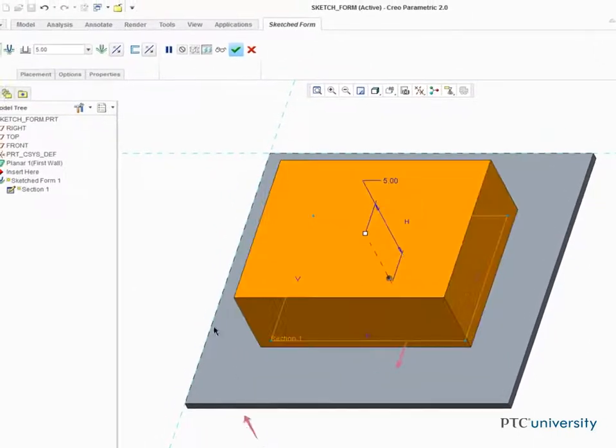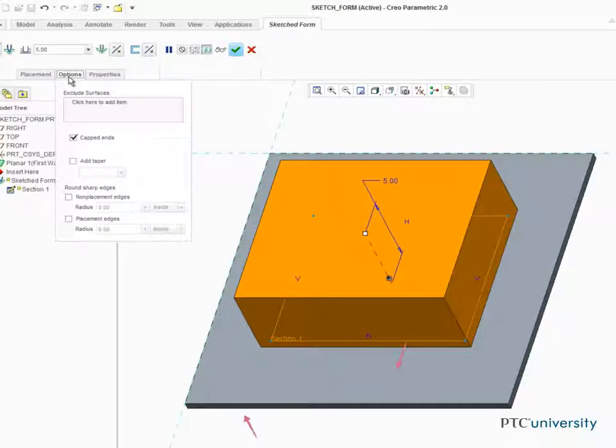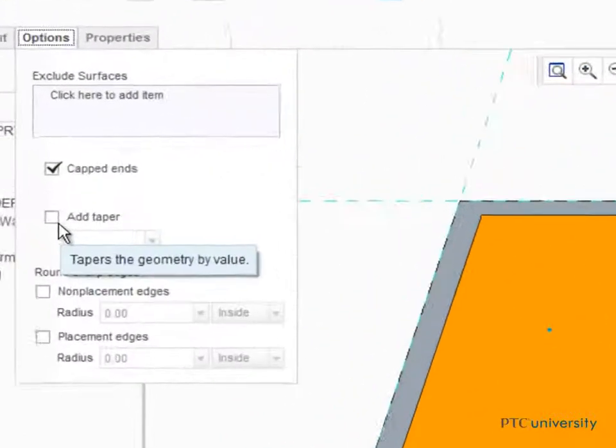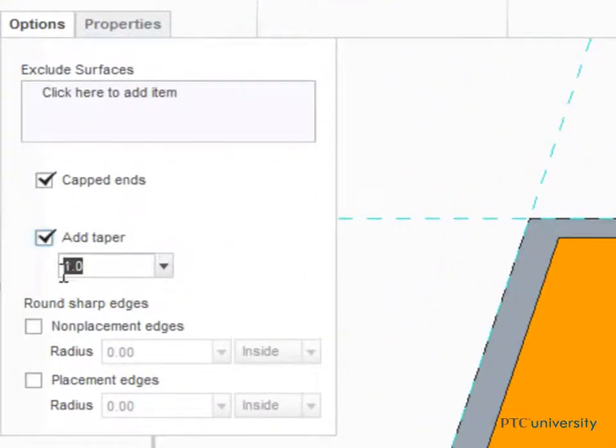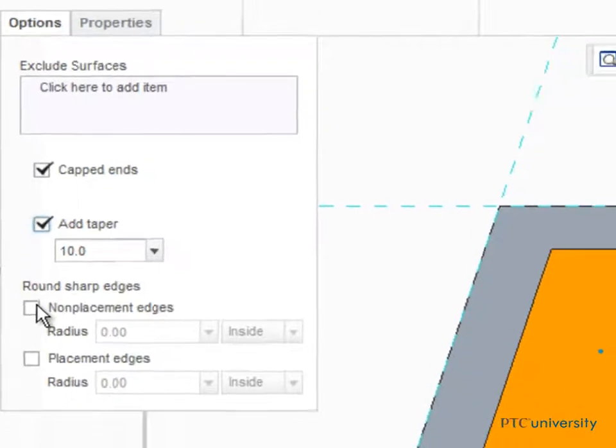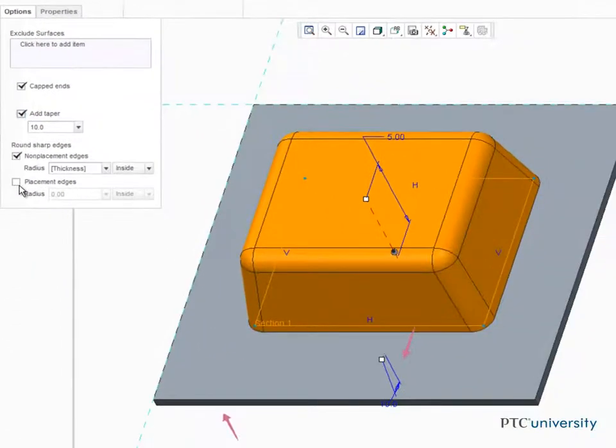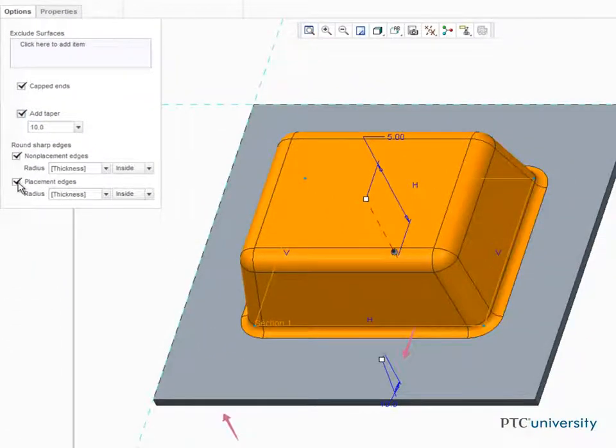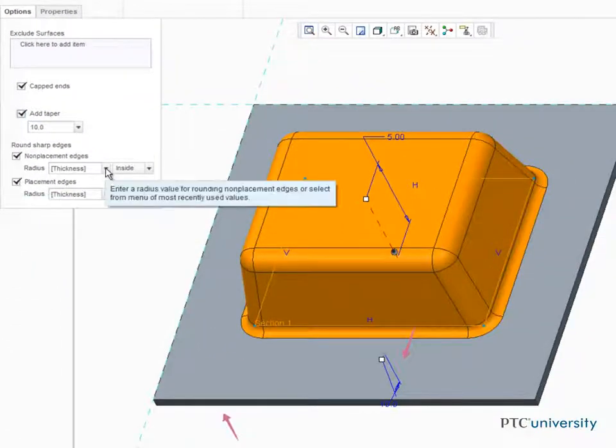Select the options tab. Here we can add a taper of 10 degrees and round the sharp edges on the non-placement and placement edges with half the thickness of the material.